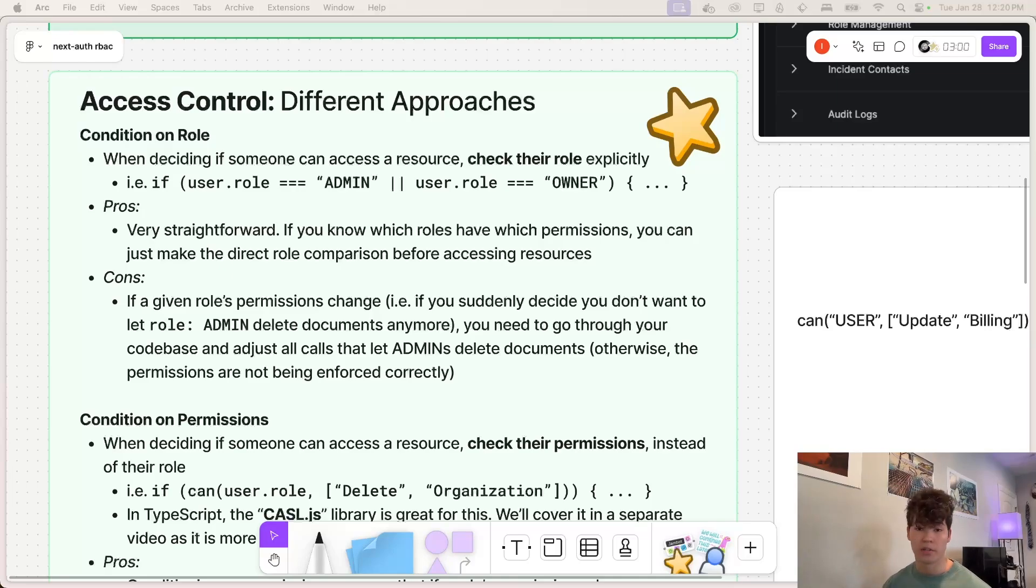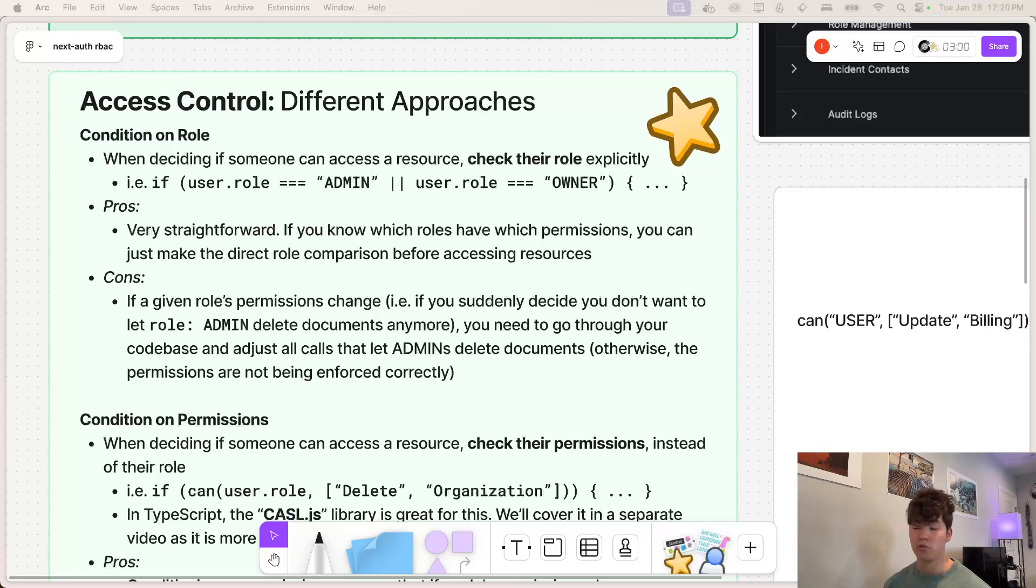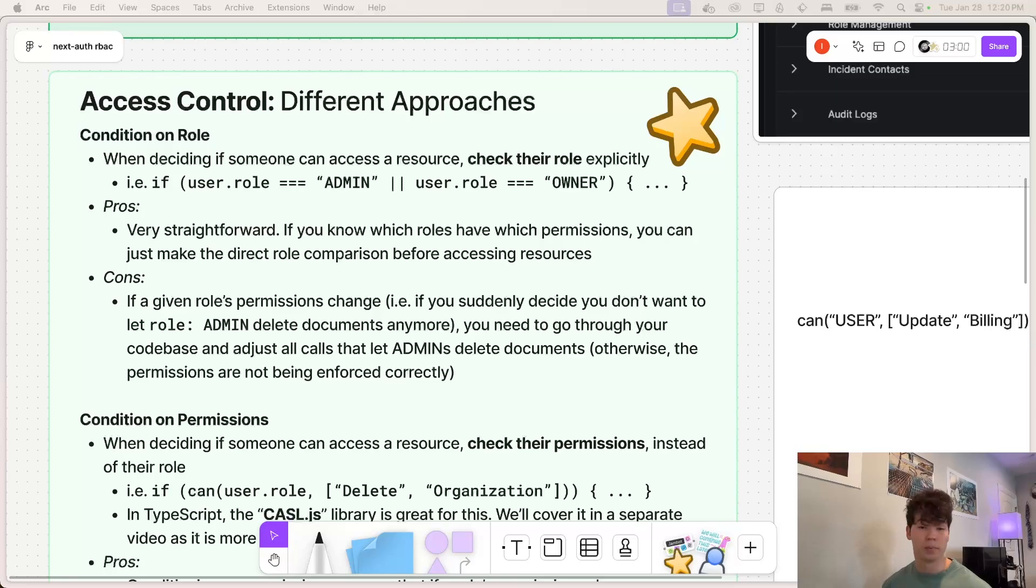But as you scale your code base, and as you add a lot more logic, access control logic or roles, suddenly, any single change to what a role actually can do permission wise, might have rippling effects in your code base that you need to address when they change.